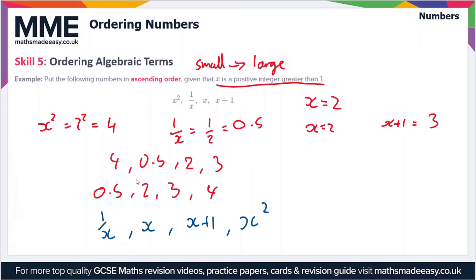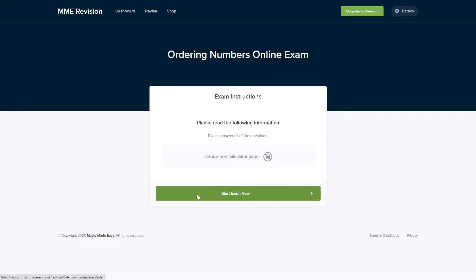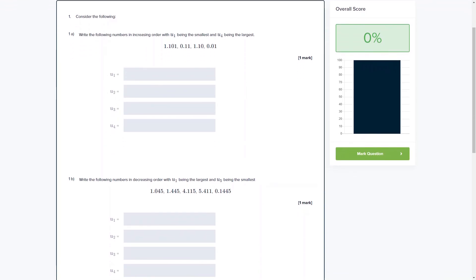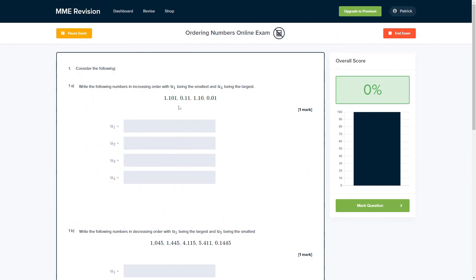If you're feeling ready to test yourself, we have some ordering numbers questions available through our online exam on our revision platform. You'll find loads of different questions to have a go at and get instant feedback on every one of them. It's a great way to keep track of your progress, find out where you're going wrong, and prepare for your exam. Click the link below to go straight there.